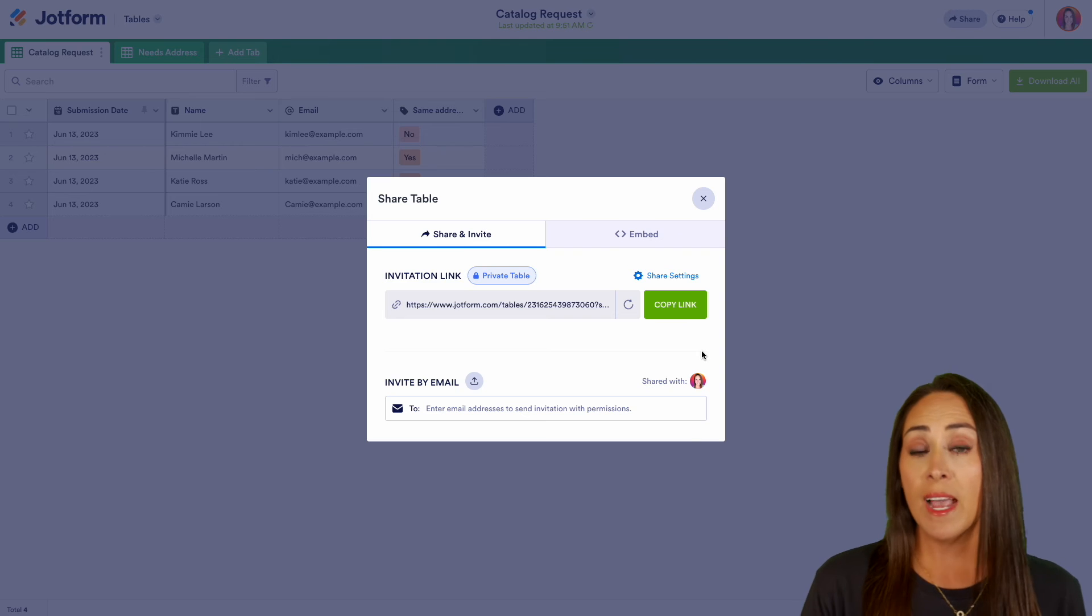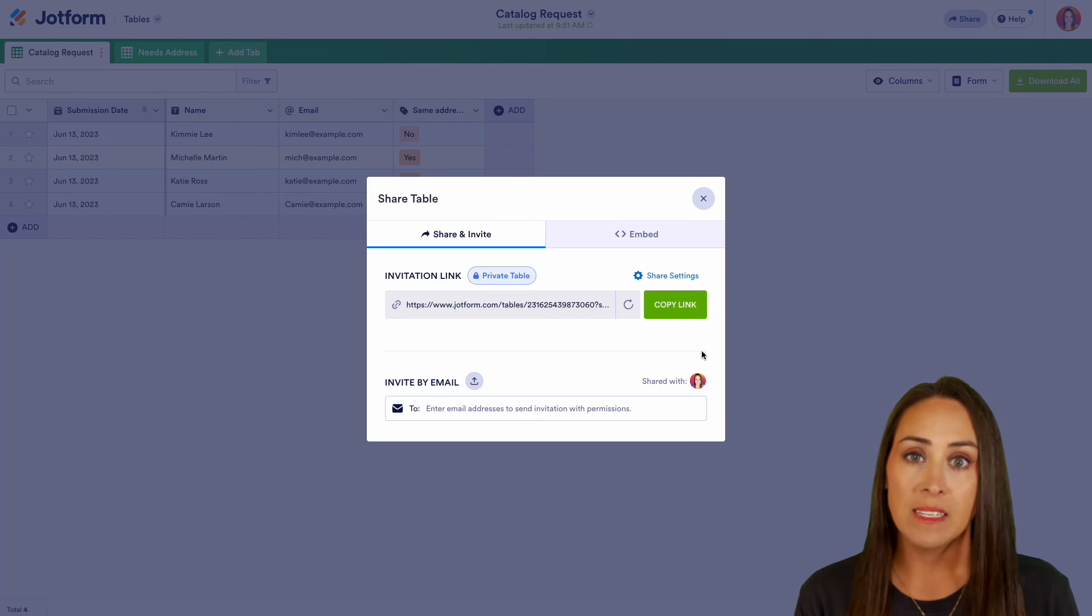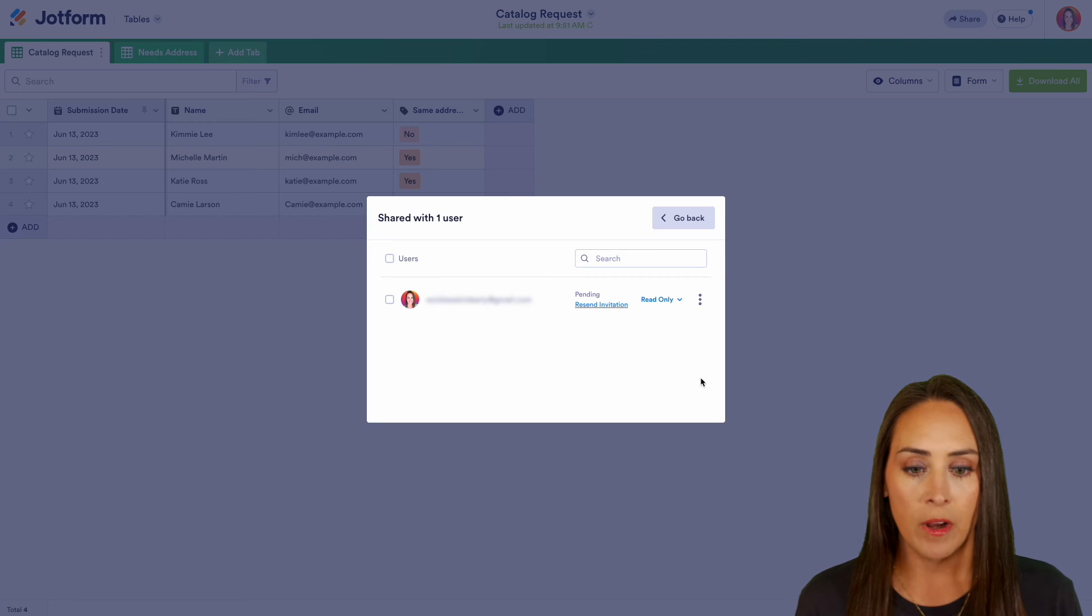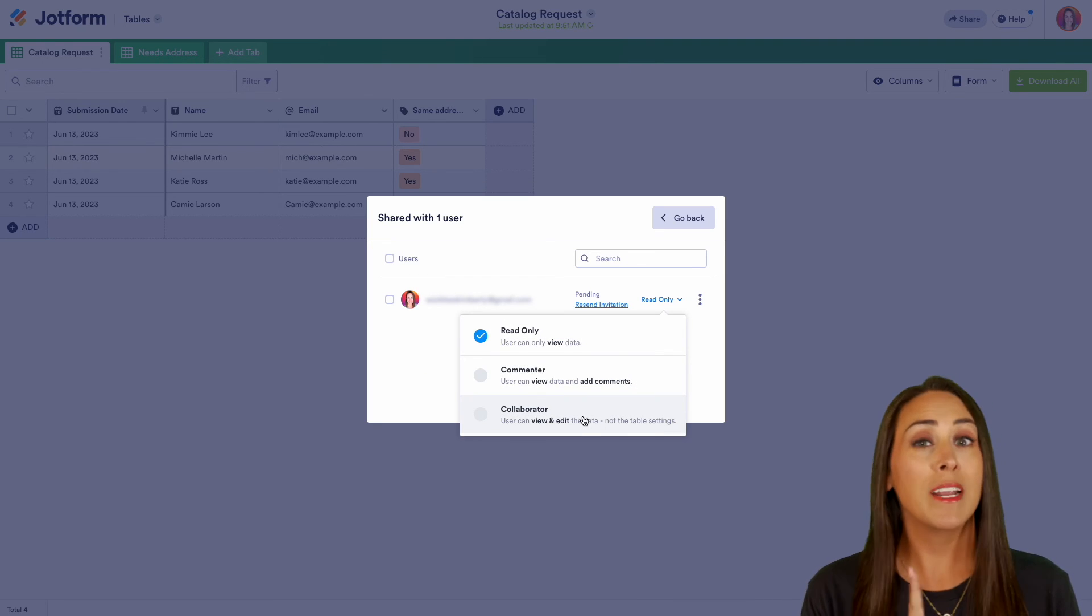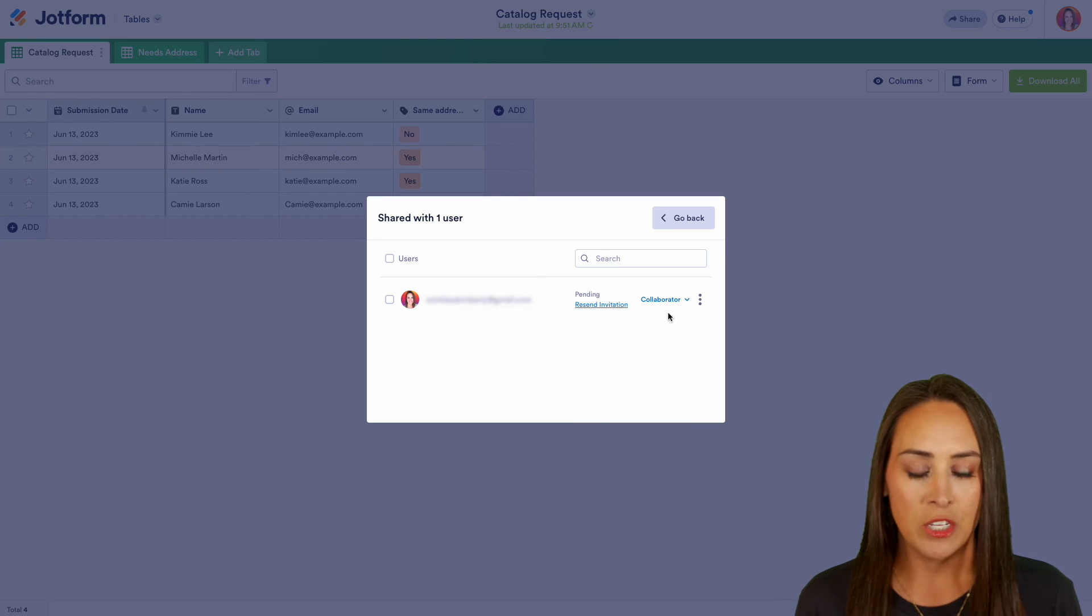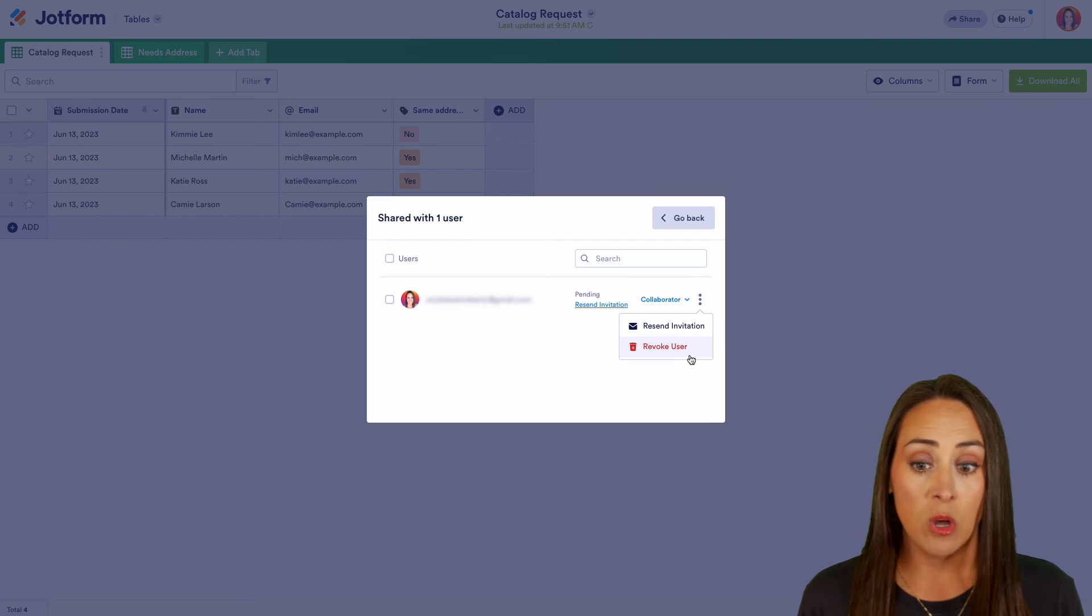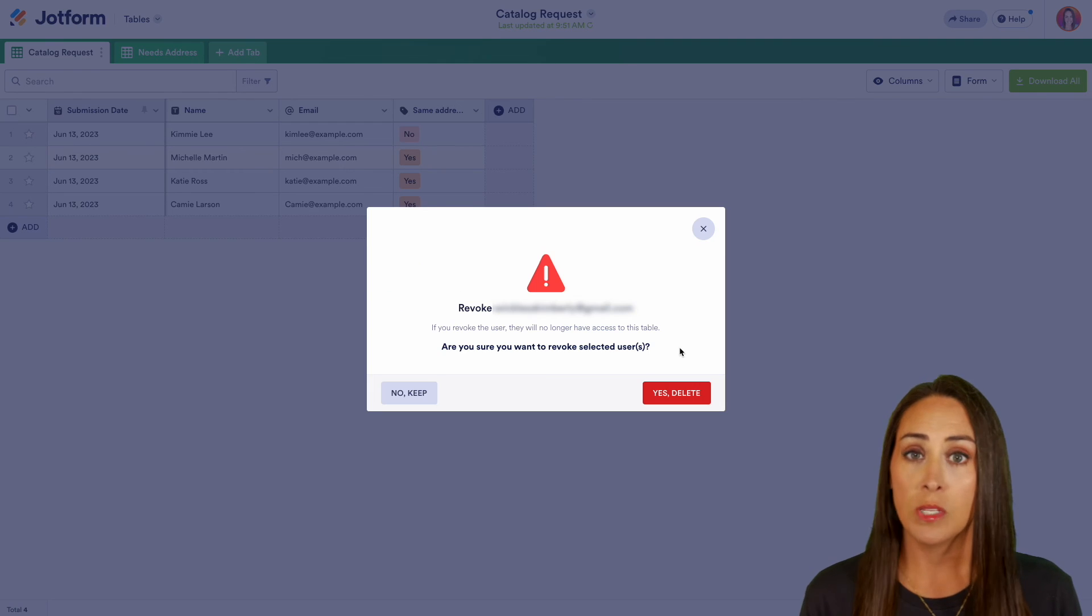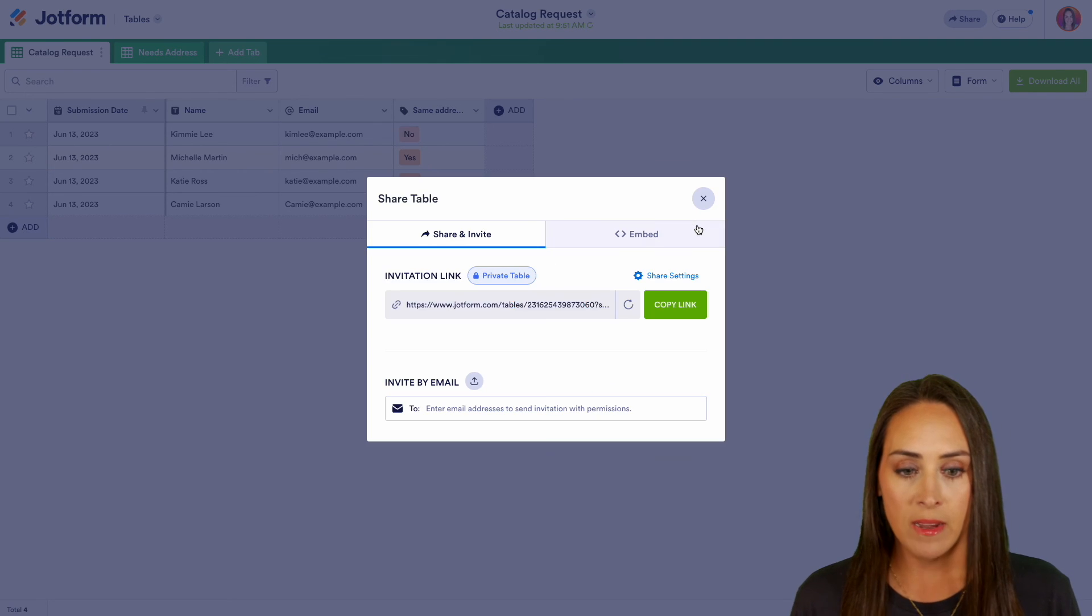Now, if we need to revoke access or edit their access at any point, all we need to do is come back to this same place, click on their name. We can change from read only to commenter or collaborator. So let's say, you know what, they've been promoted. They can now view and edit that data. We can change that. And again, we can click on the three dots to either resend the invitation, or we can go ahead and revoke that user altogether. We'll go ahead and say yes, delete. And we'll go ahead and head back back.